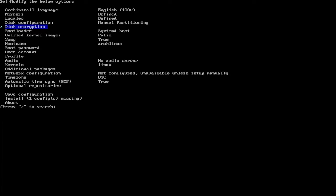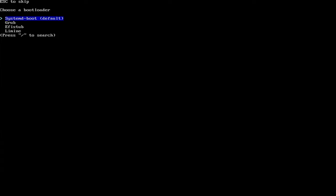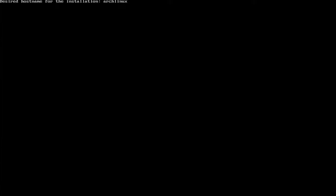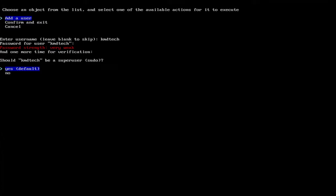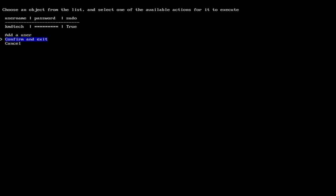And disk encryption. I'm not going to encrypt. And then bootloader. I'm going to change it from systemd to GRUB. And then swap, I'm going to keep it as true. And then hostname, I'm going to change it. And then the root password. And I'm putting a user account. So I'm going to add in a user. And should this be a super user? Yes. And then confirm and exit.